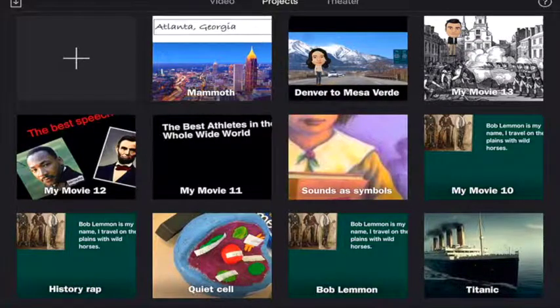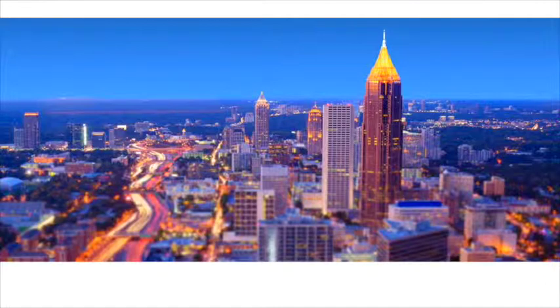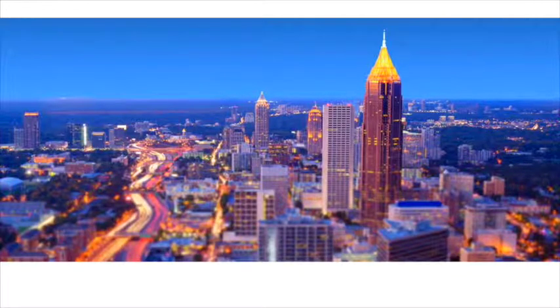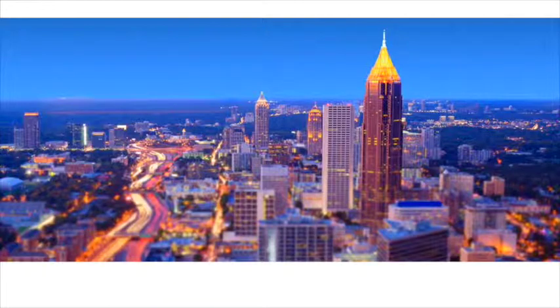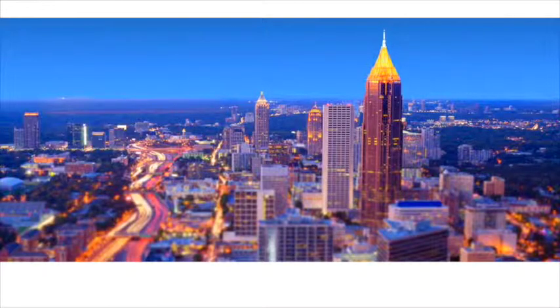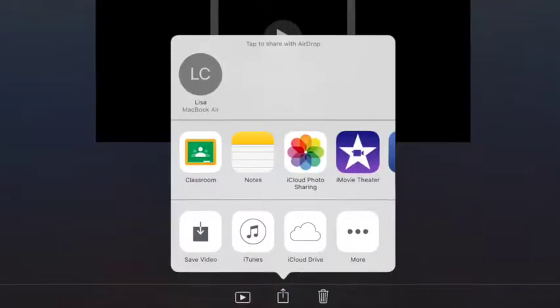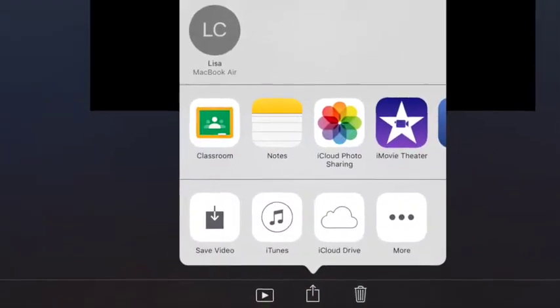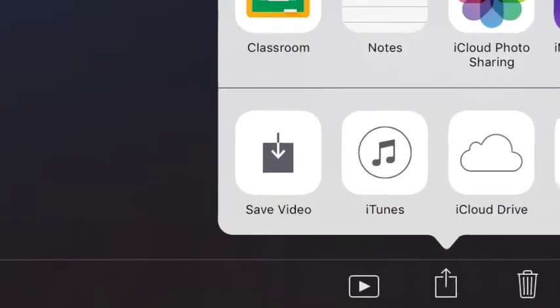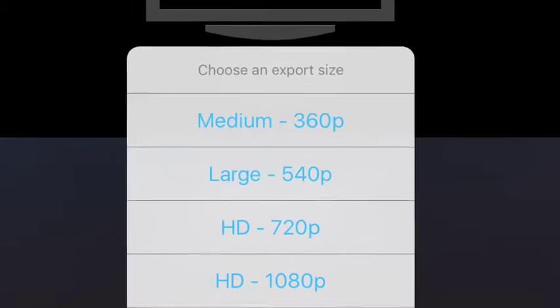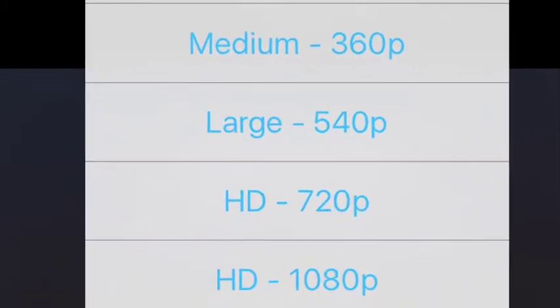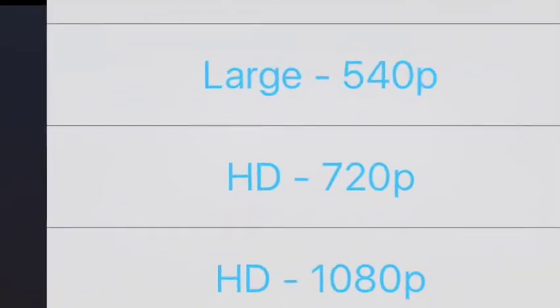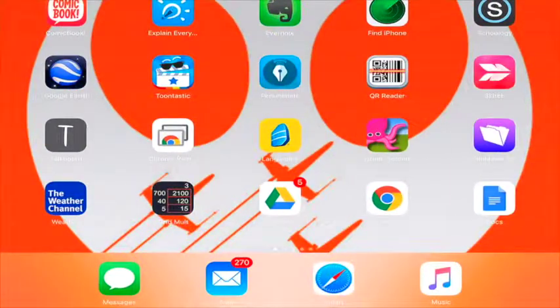Open iMovie. Open your video to the editing page and click on the share button. Click to save video on the share button and choose HD 720, and it will be saved to your camera roll.